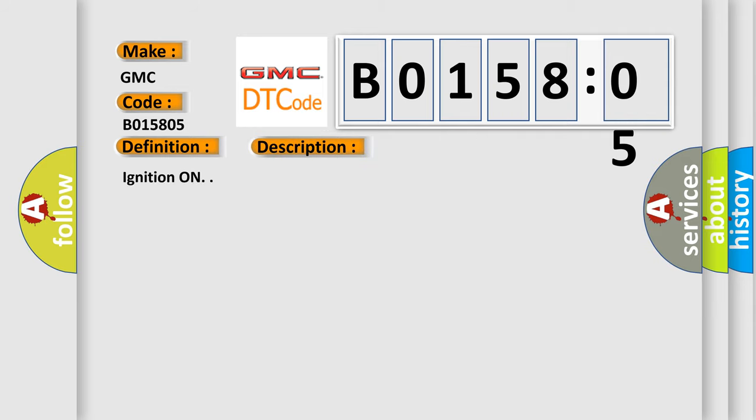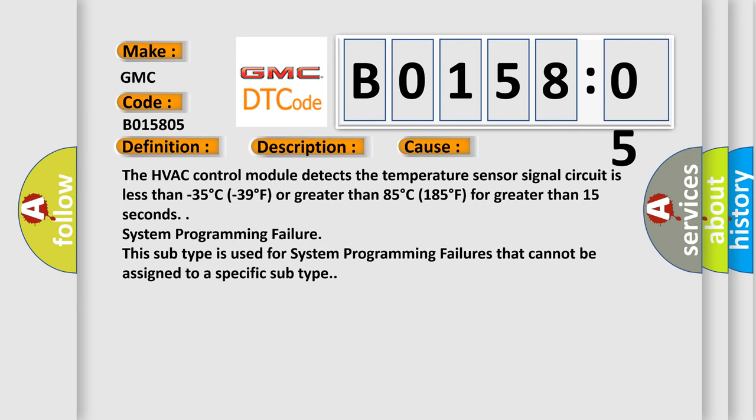Ignition on. This diagnostic error occurs most often in these cases: The HVAC control module detects the temperature sensor signal circuit is less than minus 35 degrees Celsius (minus 39 degrees Fahrenheit) or greater than 85 degrees Celsius (185 degrees Fahrenheit) for greater than 15 seconds.